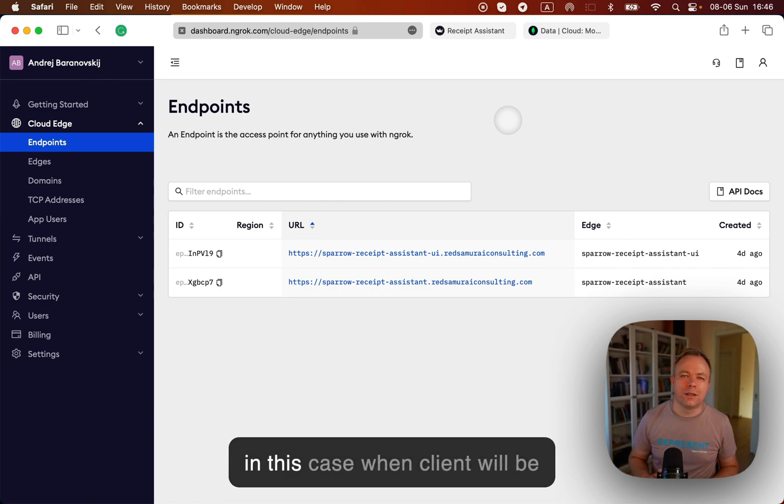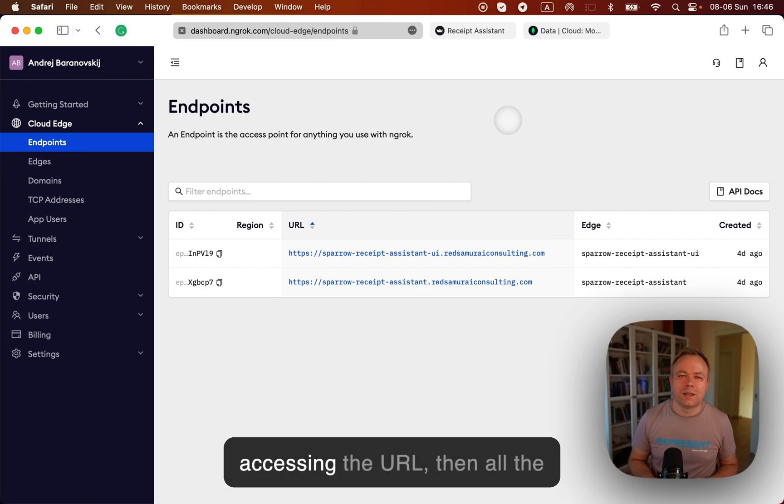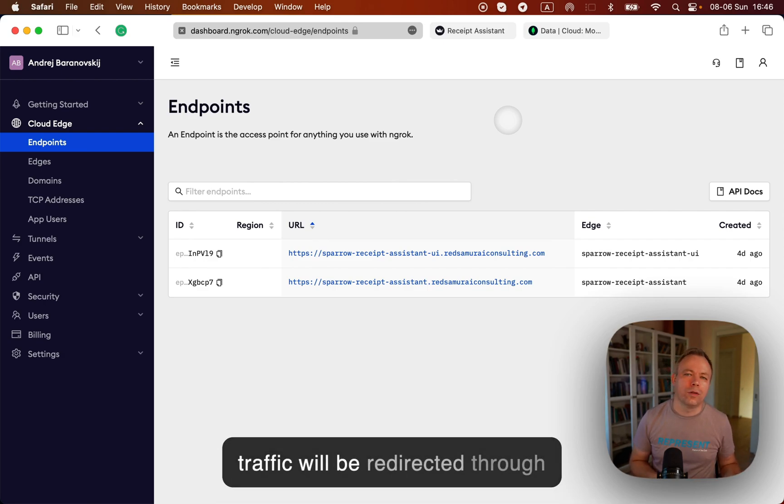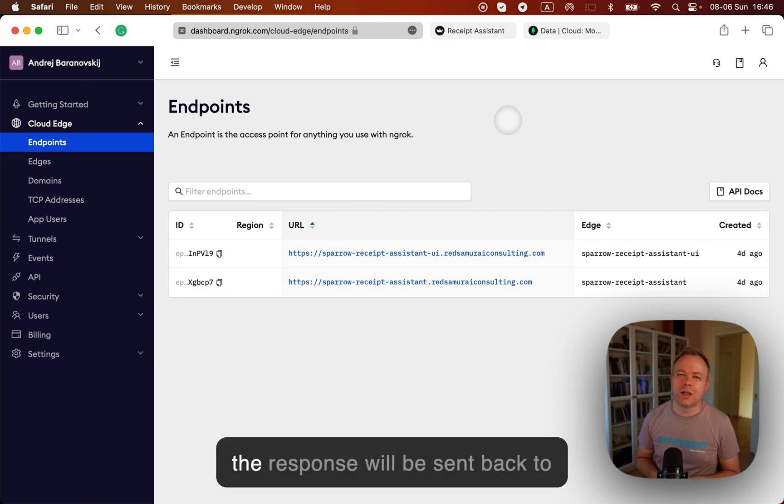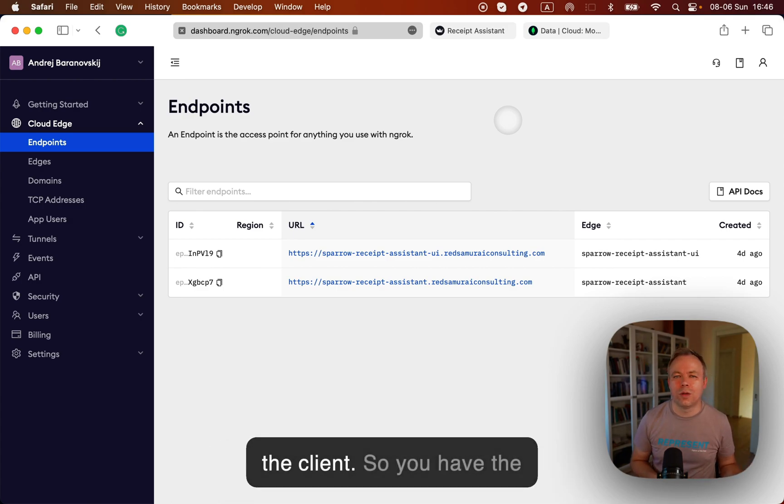And in this case, when a client will be accessing the URL, then all the traffic will be redirected through the ngrok to your application and response will be sent back to the client.